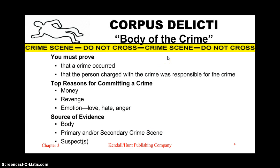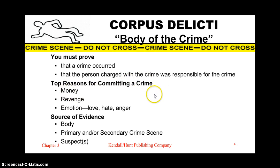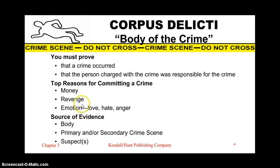Some things to think about when investigating a crime: it must be proven that a crime actually did occur and that the person charged was responsible. Some top reasons for committing a crime have been found to be money, revenge, and emotion — love, hate, anger, getting back at people — they all tie in together.